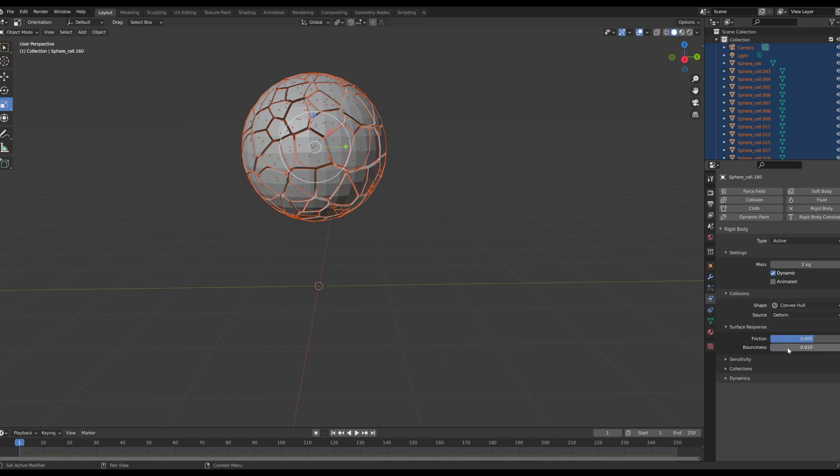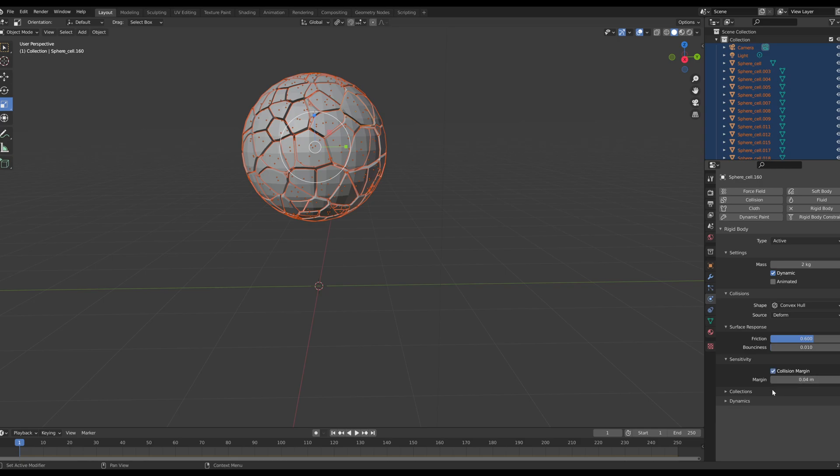I don't want a lot of bounciness but I want there to be a little bit of organic movement when it falls. So we're going to keep it at our settings there. And for our sensitivity we are going to turn on collision margin and we're going to set our collision margin to 0.01. There we go, fantastic.